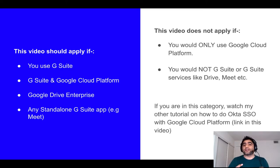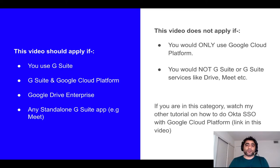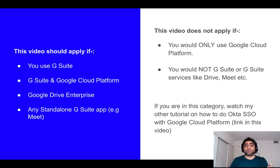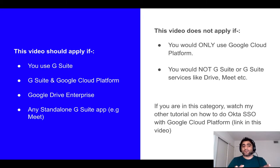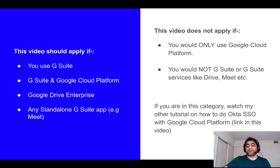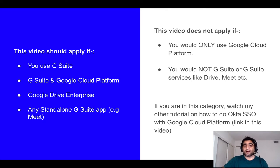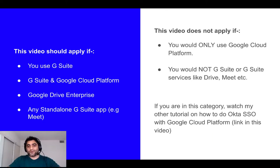For that, you should watch my other video where I'll show you how you can do single sign-on for your Google Cloud Platform with Okta, and I'll link it somewhere here at the top. So, assuming that you are in this blue category, let me take you through the journey of setting up single sign-on from Okta to Google.